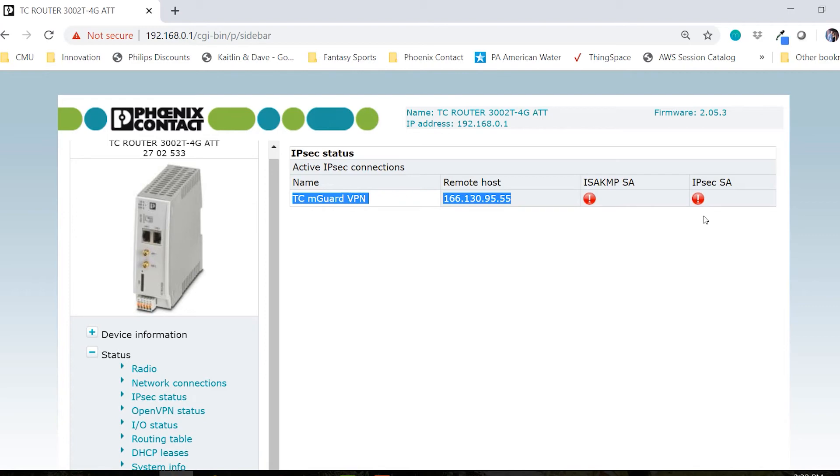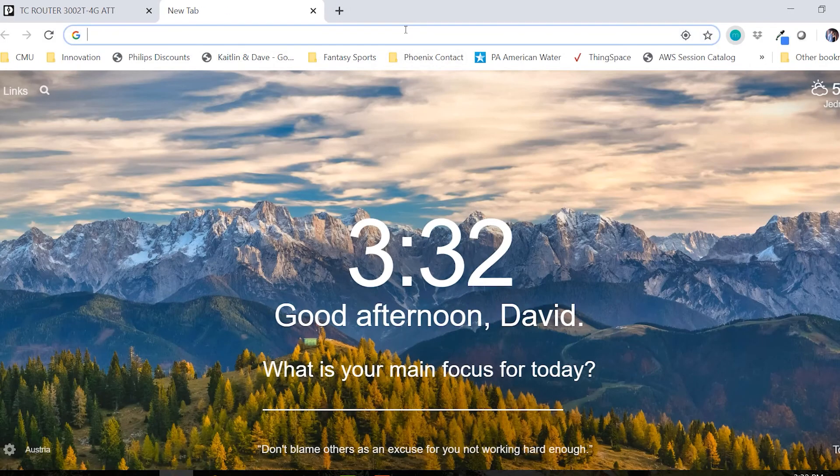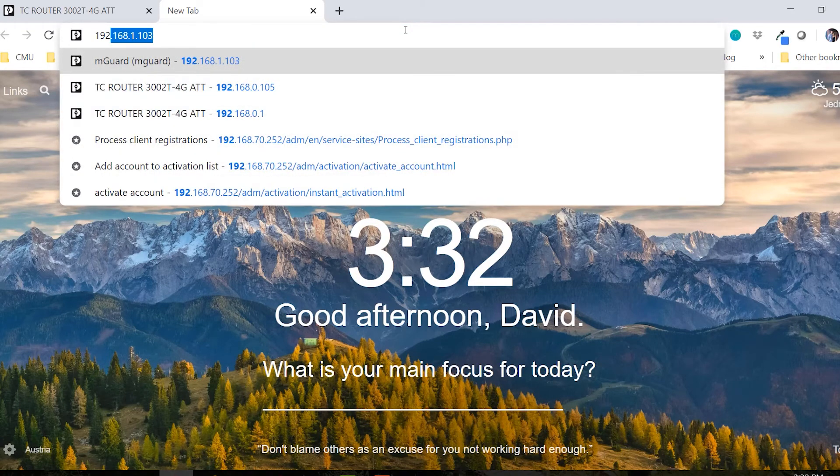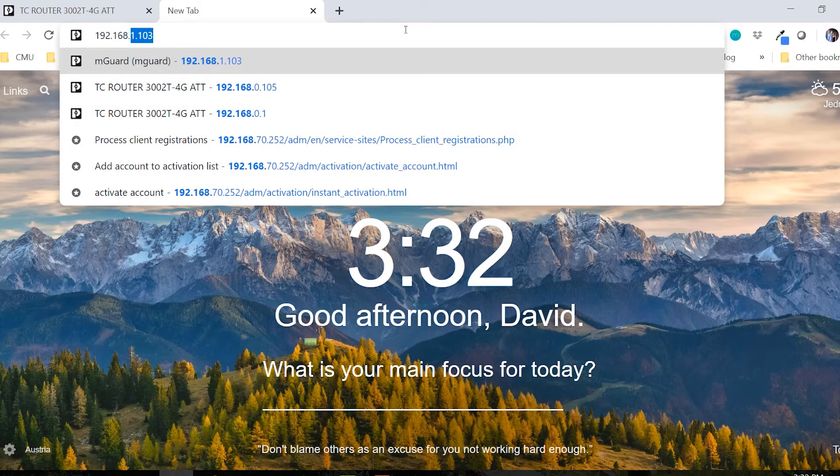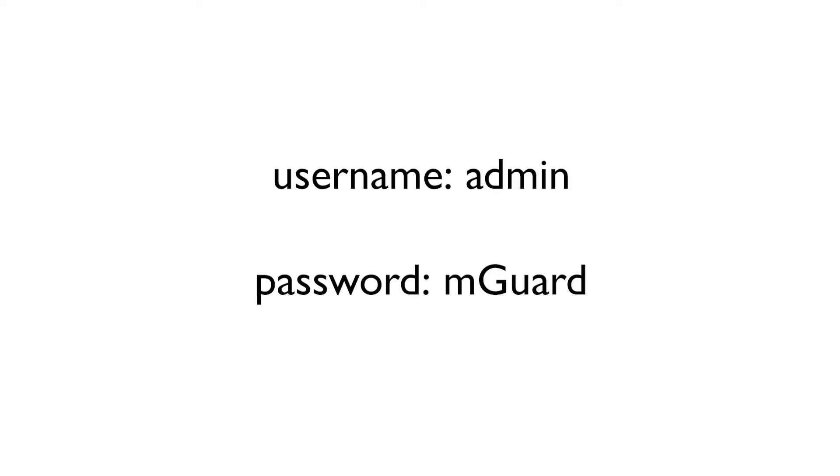Open a new tab and enter the default IP address of the M-GUARD, which is 192.168.1.1. Log into the M-GUARD. The default username is admin and the default password is M-GUARD with a capital G.